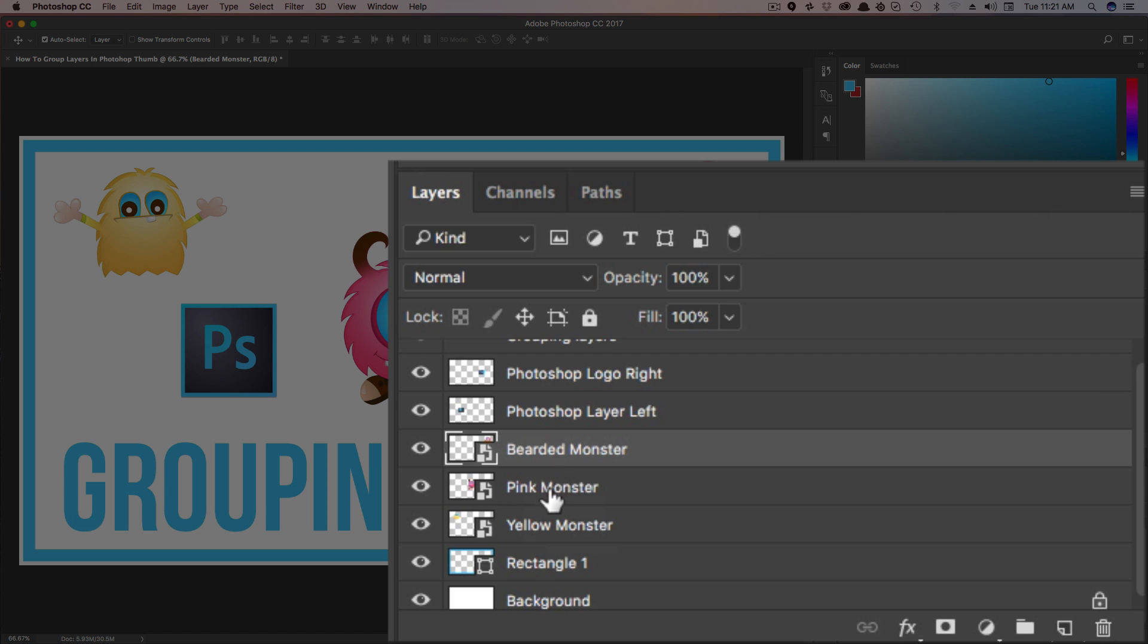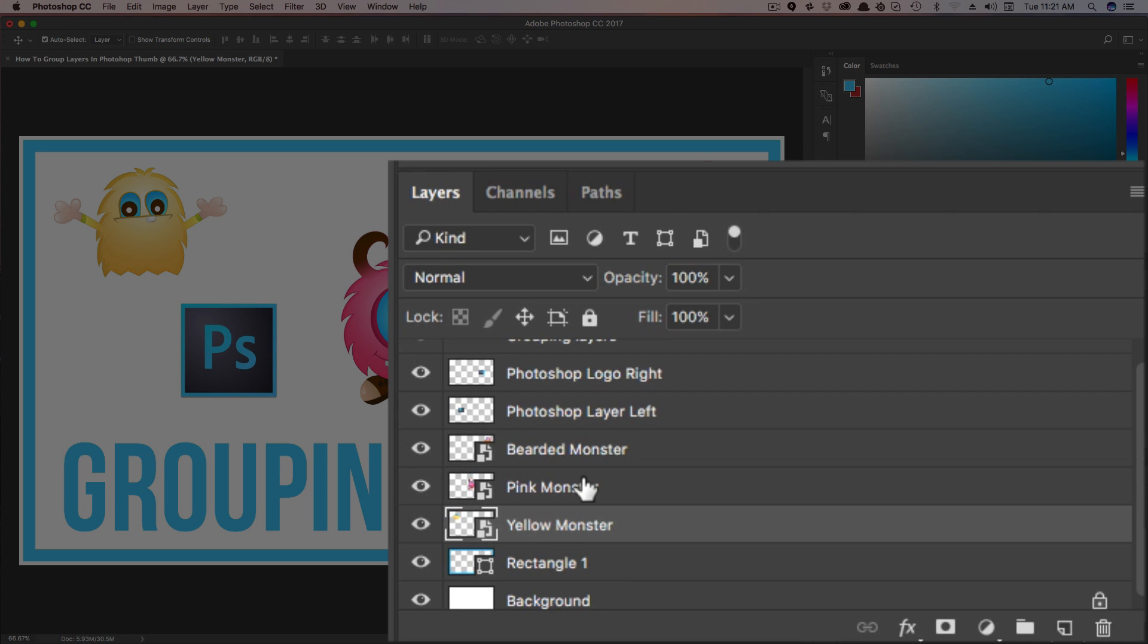As you can see here, we have the bearded monster, the pink monster, and the yellow monster. We want to put all of these in one group here in our layers panel. So there's multiple ways to do that.